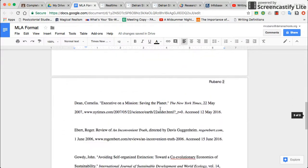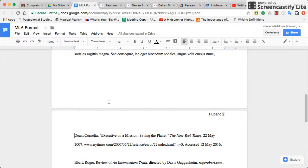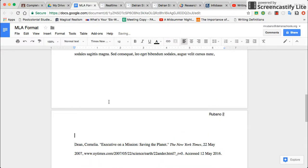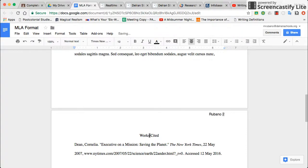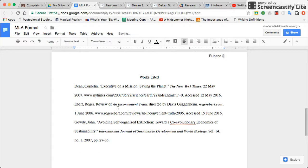If we go down to the Works Cited page, this is probably the most difficult thing people have trouble formatting. Your Works Cited page should be on a separate page at the end of the document, labeled 'Works Cited' — again with no special formatting on the title. It should be double-spaced, and each source should be formatted with a hanging indent, which is a little tricky in Google Docs.